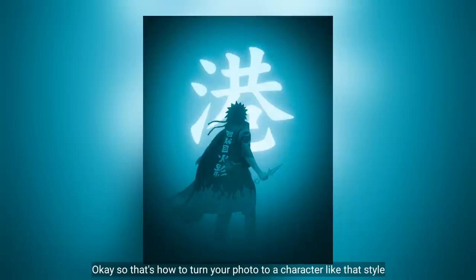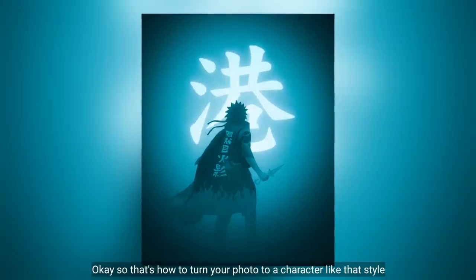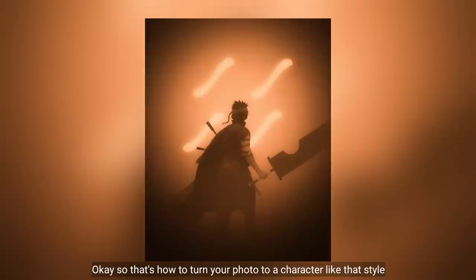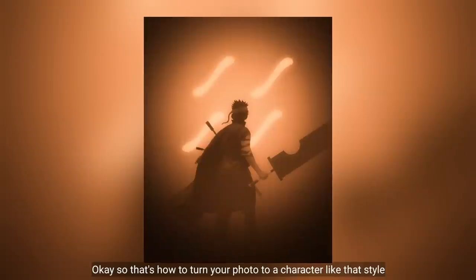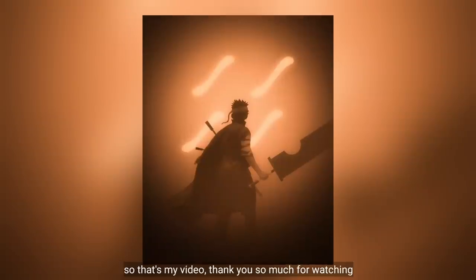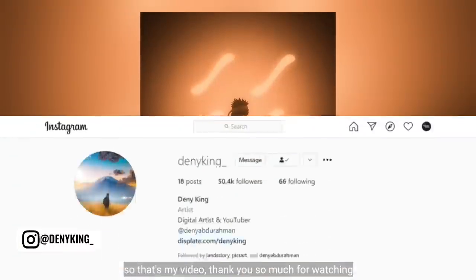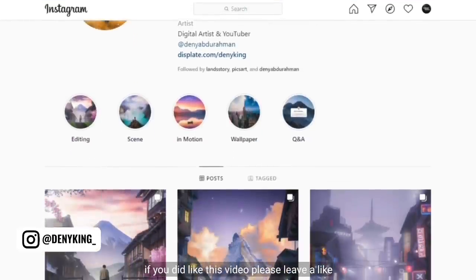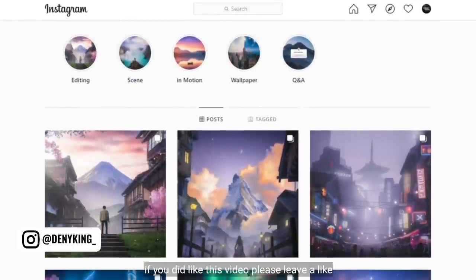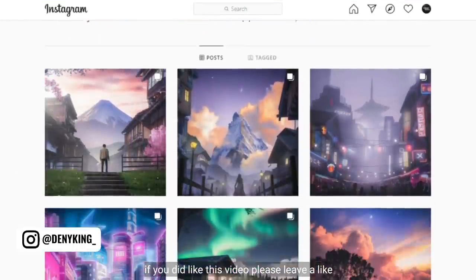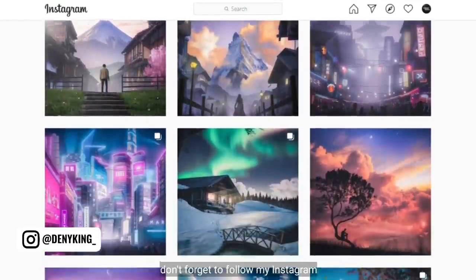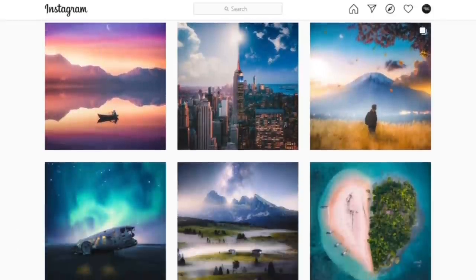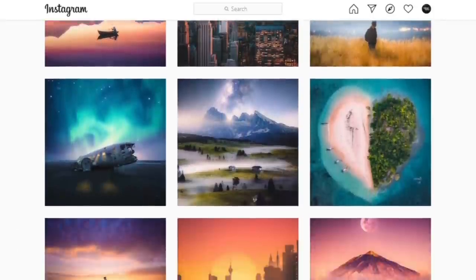Oke, jadi begitulah cara mengubah fotomu menjadi karakter dengan style seperti itu. Jadi sekian dulu videonya. Terima kasih banyak telah menonton. Jika kamu suka dengan video ini, silahkan kasih like. Jangan lupa follow Instagramku. And see you next time!